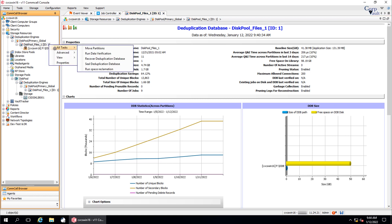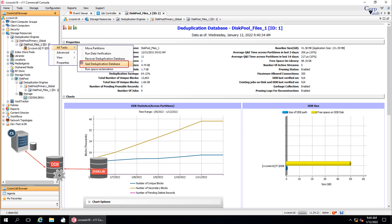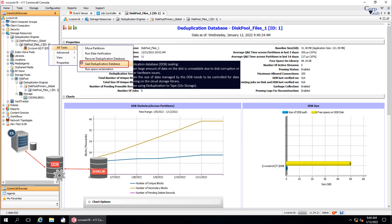The next option to discuss is sealed deduplication database. You can plan for sealing the DDB during these scenarios: when the data on the disk is unreadable due to disk corruption or other hardware issues; when the size of data managed by the DDB needs to be controlled for data pruning on the cloud storage library; and when using deduplication to tape.